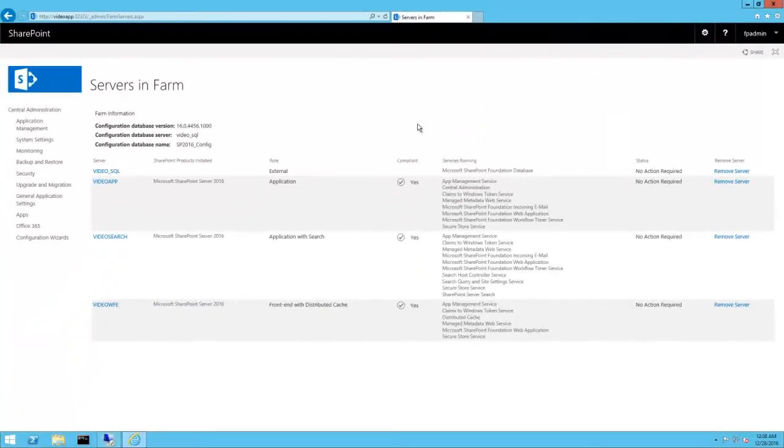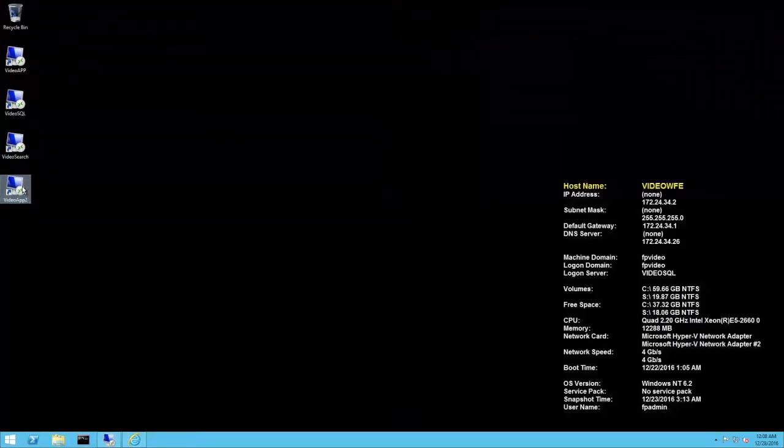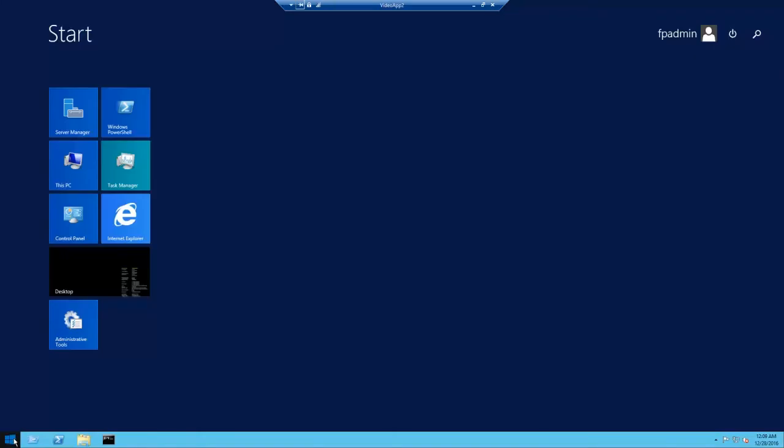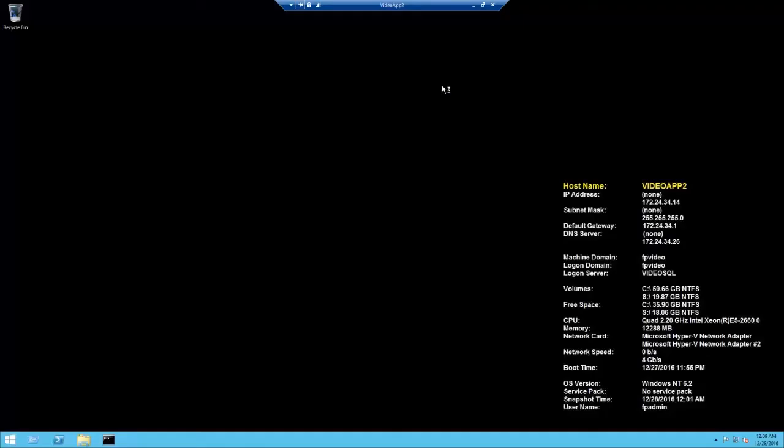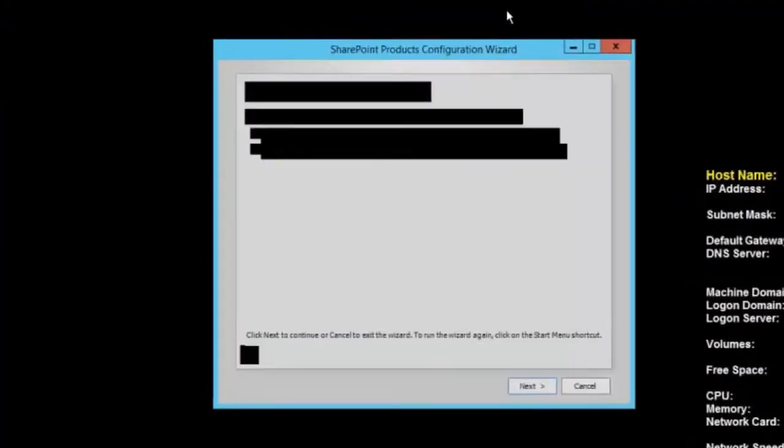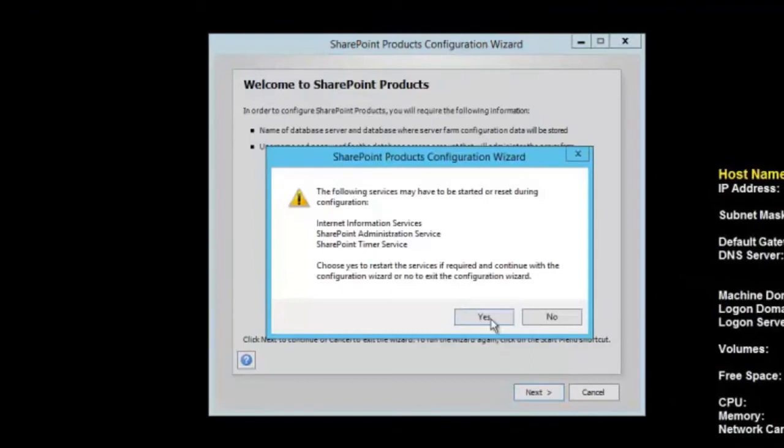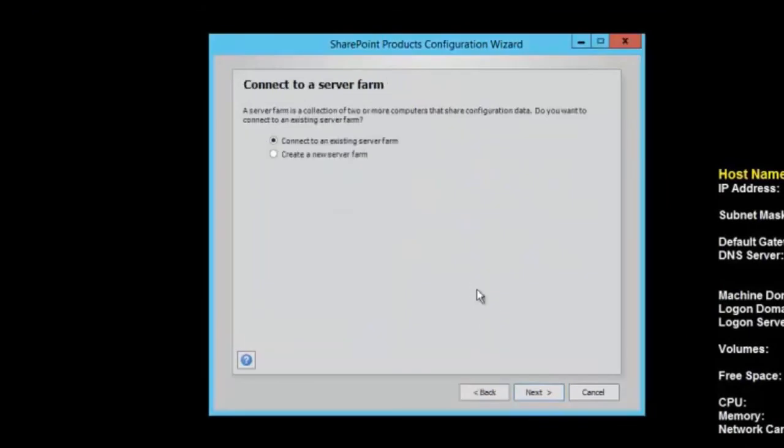Let's add one more server to the farm. I'm going to add a server named VideoApp2, and oddly enough, I will designate it as another app server. I've already installed the bits for SharePoint and the Feature Pack, so now all I have to do is run the Configuration Wizard and join it to the farm. Next. Yes. Connect to an existing server farm.